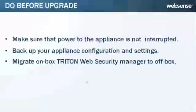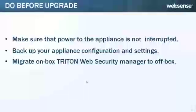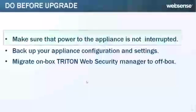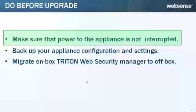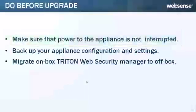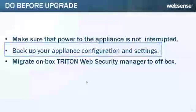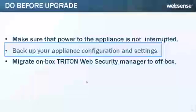Before you begin the upgrade process, it's important to do the following. Make sure that power to the appliance is not interrupted during the entire upgrade. A power failure can corrupt your operating system and software components. Back up your appliance configuration and settings. You'll have the chance to do this at the start of the upgrade process.